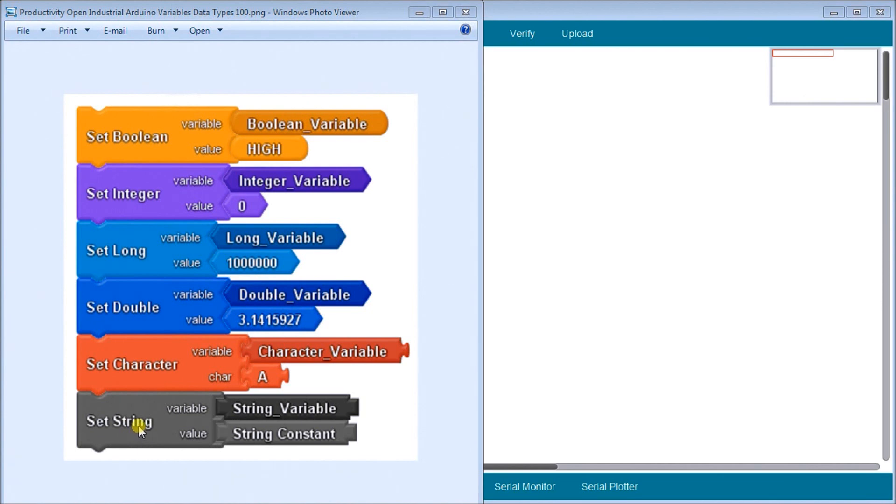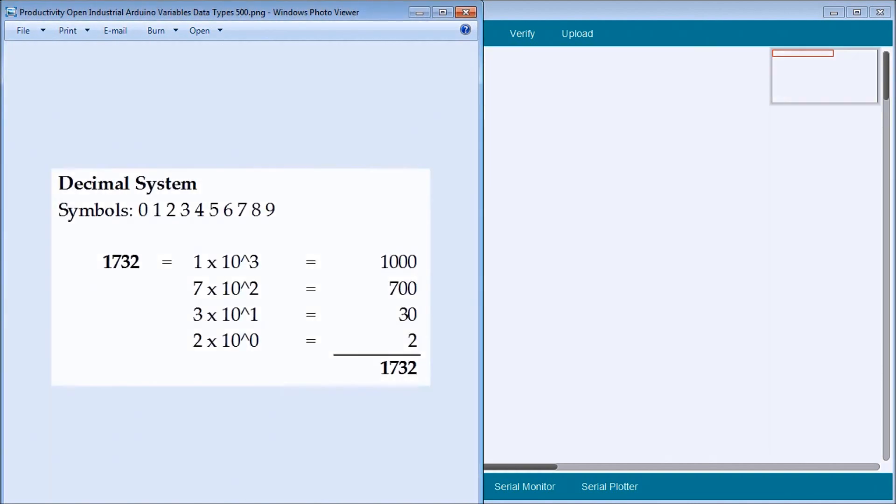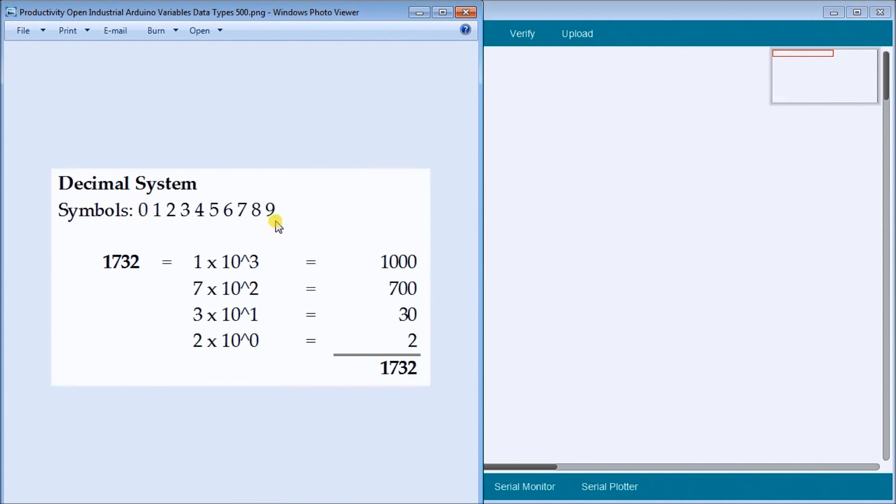So the first thing we should actually do is actually look and see how we actually make up a number or a numbering system. So on my first slide here we have a decimal system, which is what we're accustomed to using. And in the decimal system we have actually ten different symbols, zero to nine, which are the ten symbols that we have. And then we will take a number such as 1732.